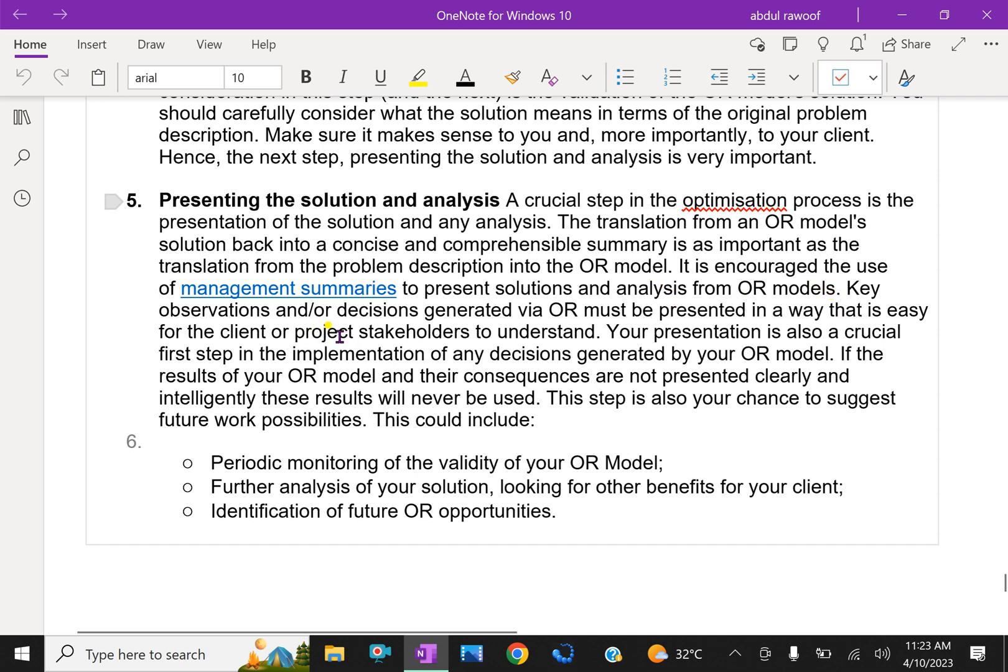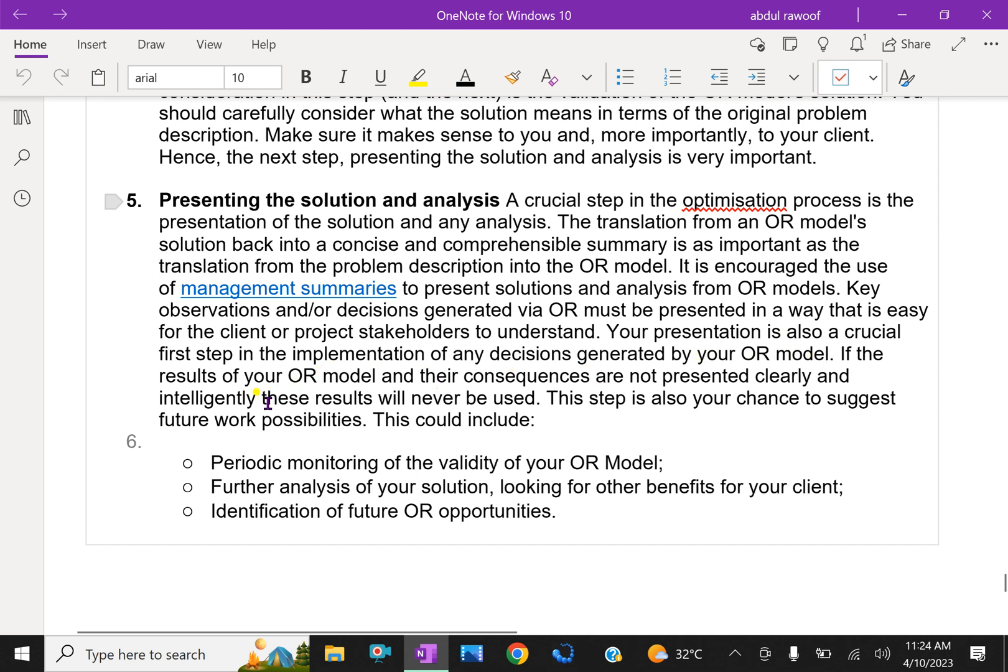It is encouraged to use management summaries to present solutions and analysis from OR models. Key observations and decisions generated by OR must be presented in a way that is easy for the client or project stakeholders to understand. Your presentation is also a crucial first step in the implementation of any decisions generated by your OR model. If the results of your OR models and their consequences are not presented clearly and intelligently, these results will never be used.